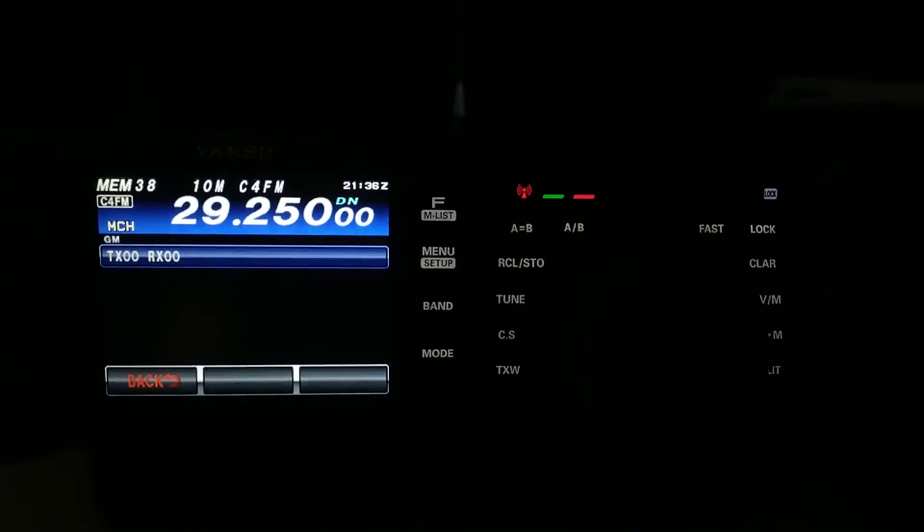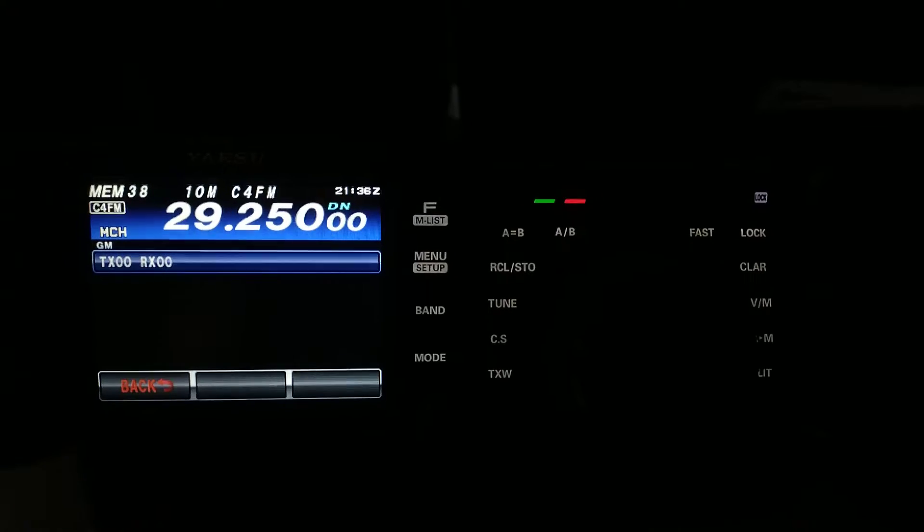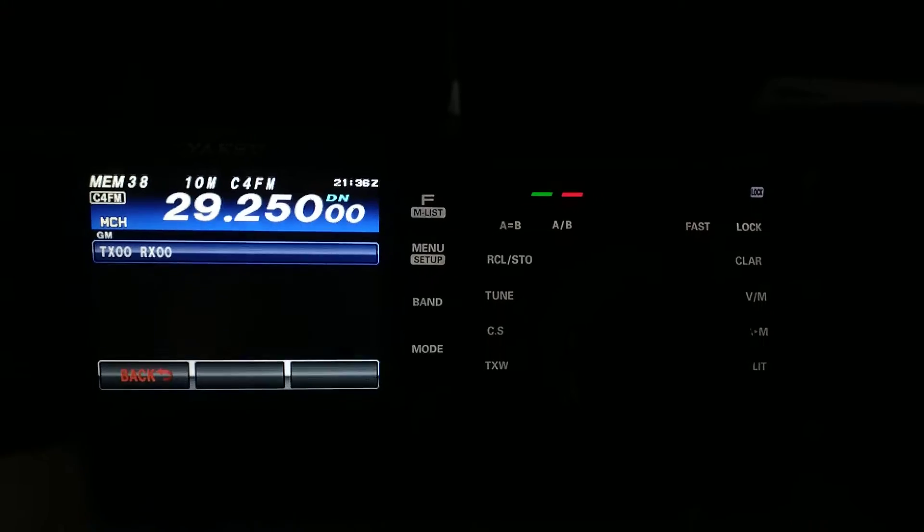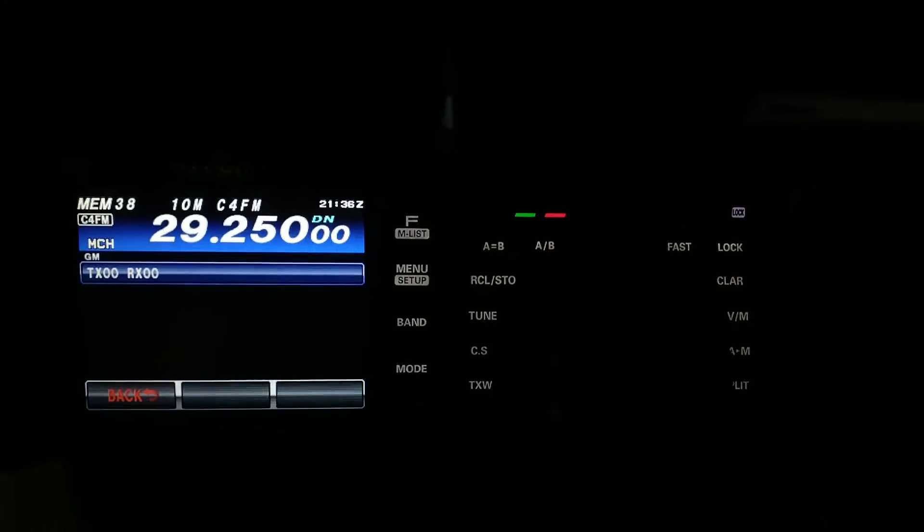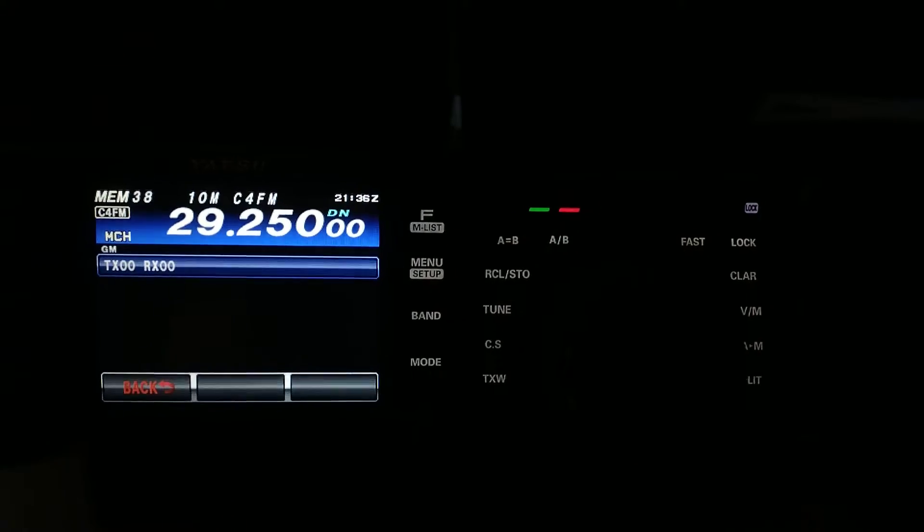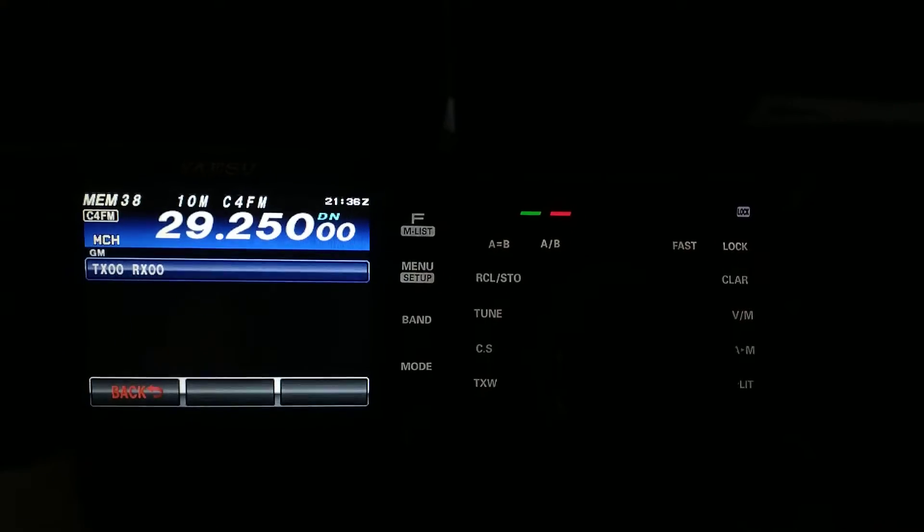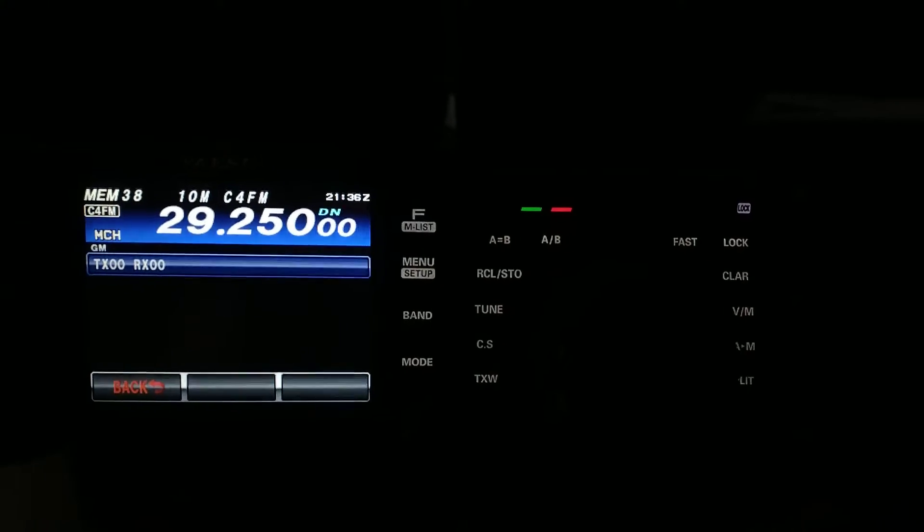So, I'm going to go ahead and shut this video down, but I wanted to kind of show you how I sometimes will just throw a 10 meter beacon on here and see what pops up.